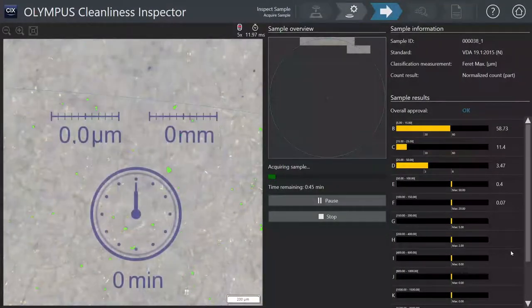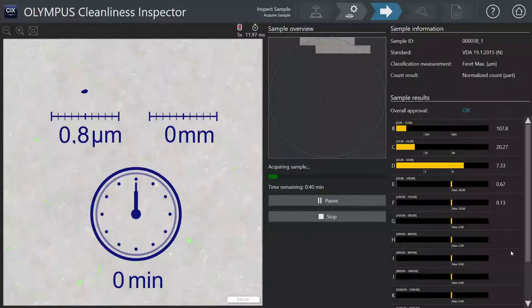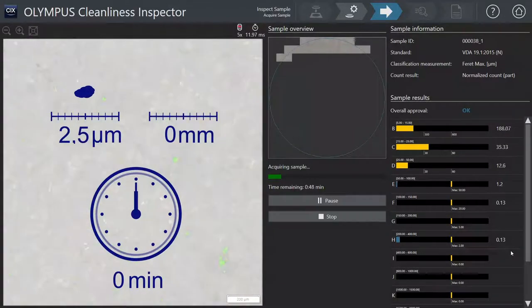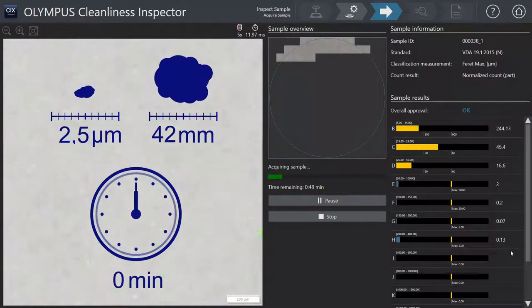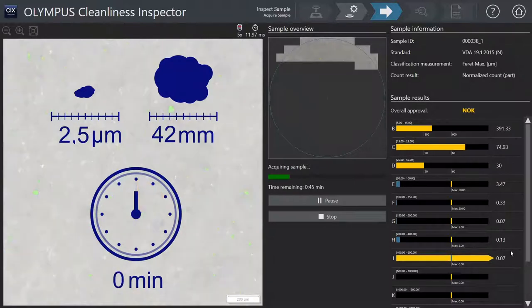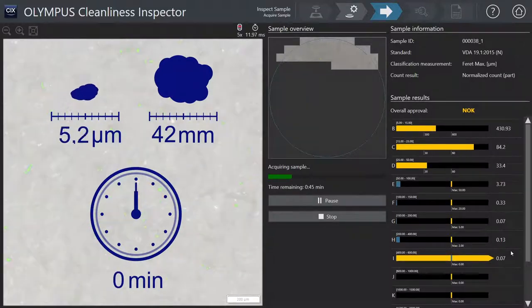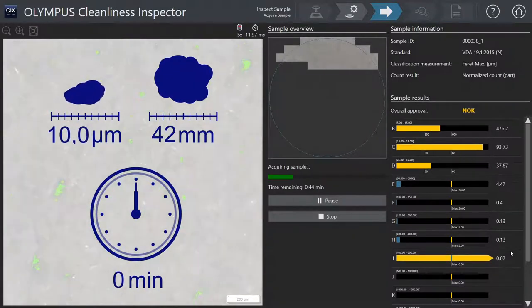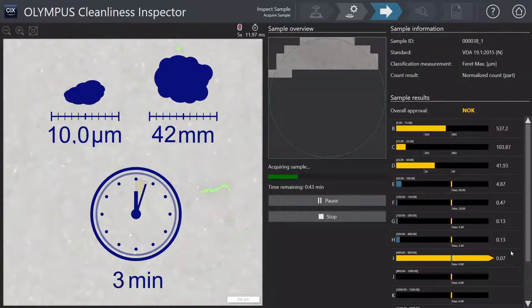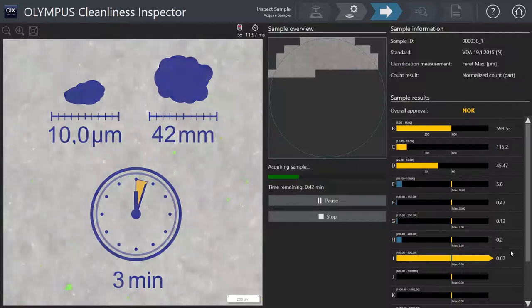A complete analysis of particles between 2.5 micrometers and 42 millimeters is conducted in 10 minutes. For a contamination analysis down to 10 micrometer particles, less than 3 minutes is enough.